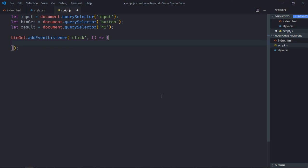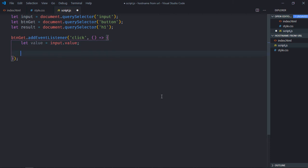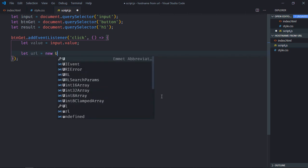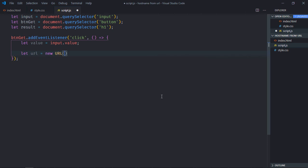Now first of all we need the input value, so let's create a variable here. Now we need to make use of URL object here like this and we need to pass this value here.